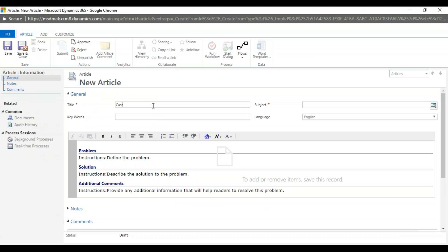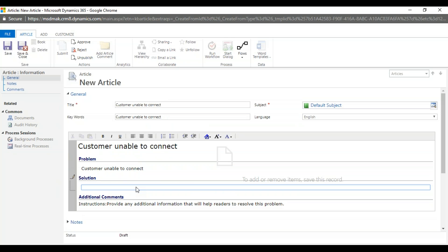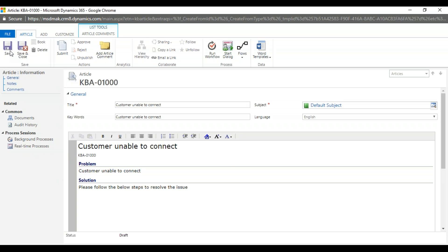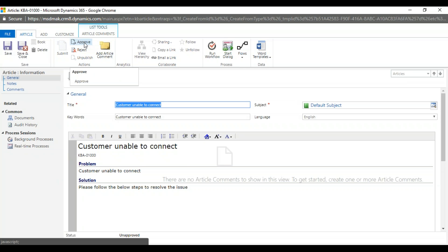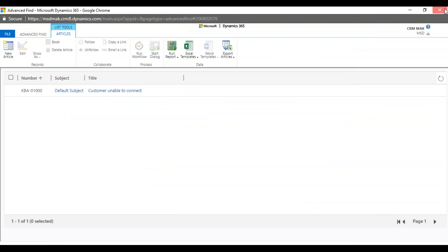The article title is 'Customer Unable to Connect', subject set to default. The problem description says: please follow the below steps to resolve the issue, and you can provide screenshots and steps. In real time this goes to a submission team for approval or rejection. If approved, it becomes a verified solution. As administrator, I'm submitting and approving this knowledge base article.